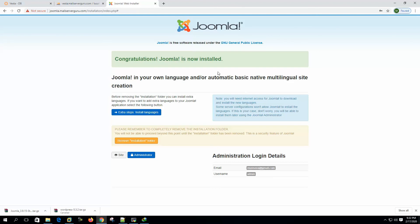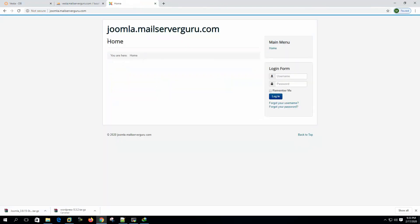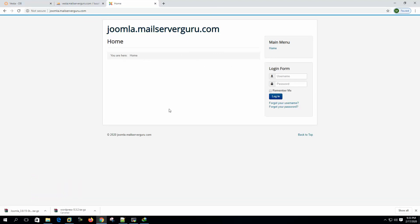Congratulations, Joomla is now installed! The post-installation steps say to remove the installation folder — click here. Installation folder removed. Now going to the site, it shows the Joomla website at joomla.mailserverguru.com — this is the welcome page or home page. We have successfully installed the Joomla CMS in our VestaCP control panel.